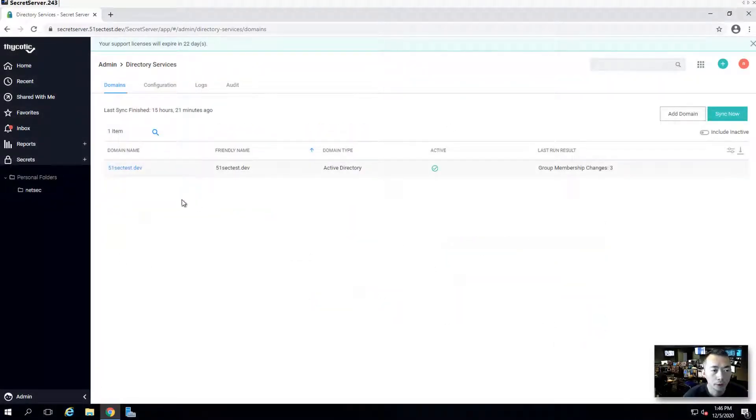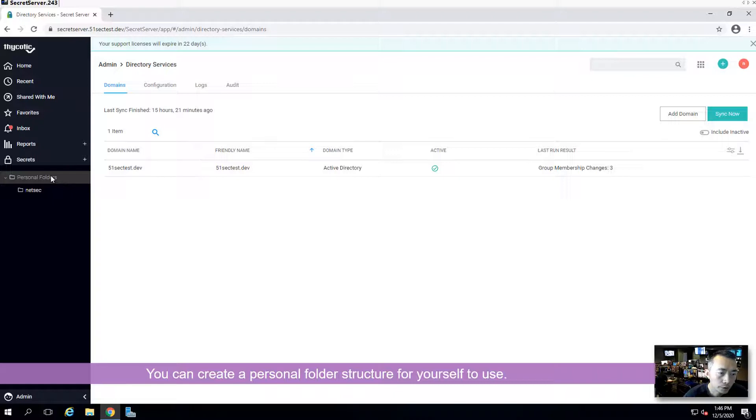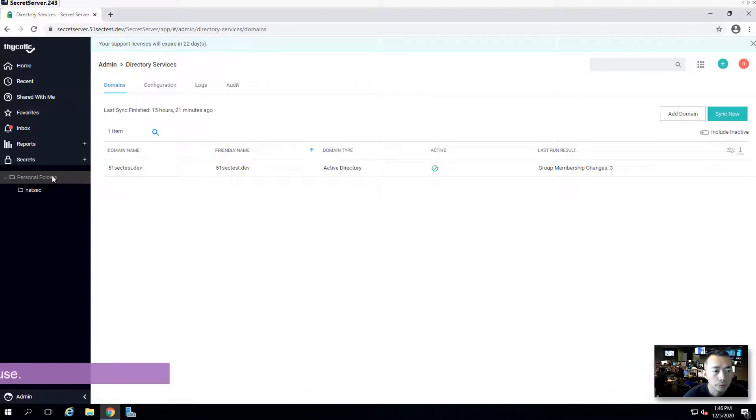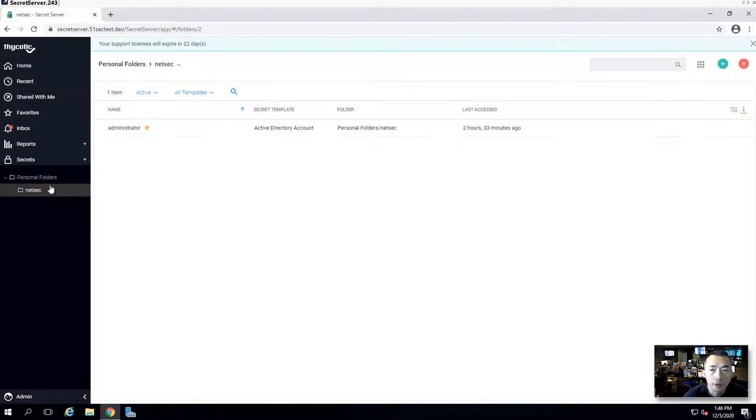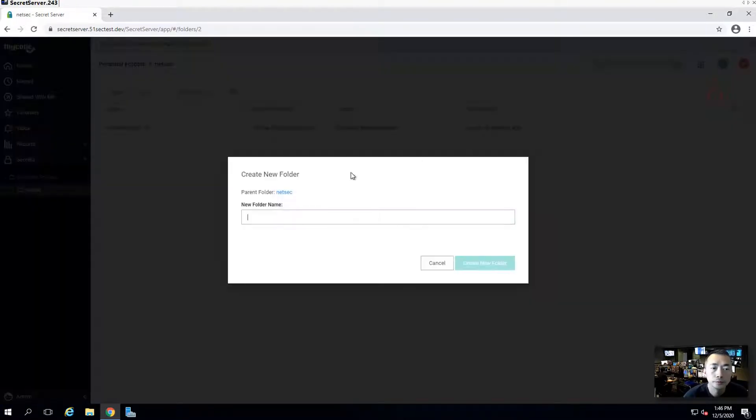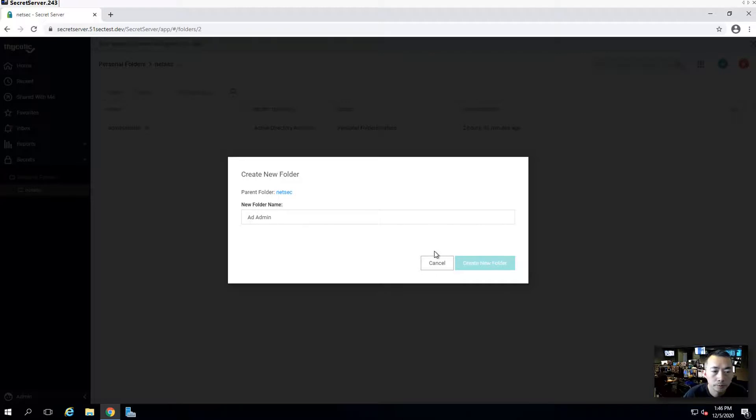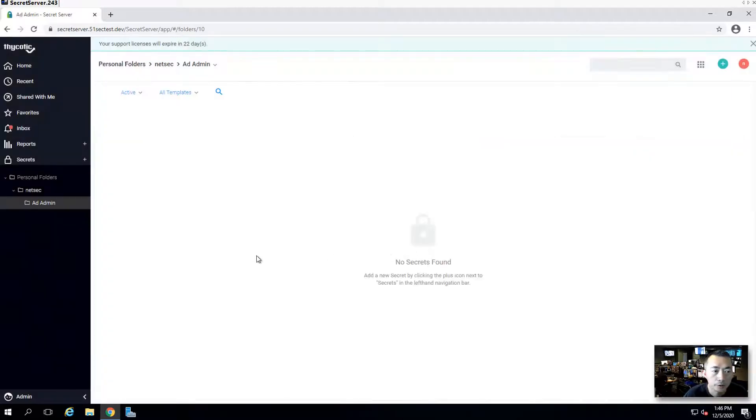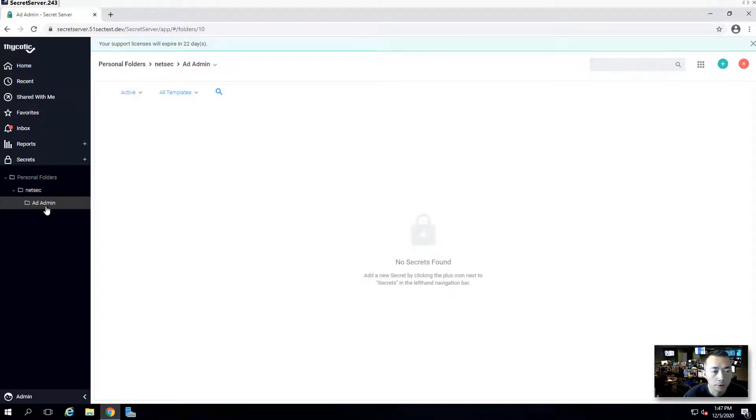Before we can onboard the AD admin account, you may want to create a personal folder structure. For example, you may want to create a new folder. In this way you can put all your AD admin accounts under this user's folder.